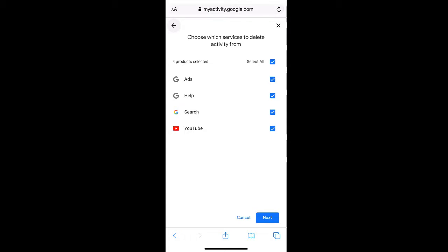If you only want to delete your Google search history, you can unselect the remaining options and just leave Google search selected. If you want to delete any others, you can just leave them checked off as well.